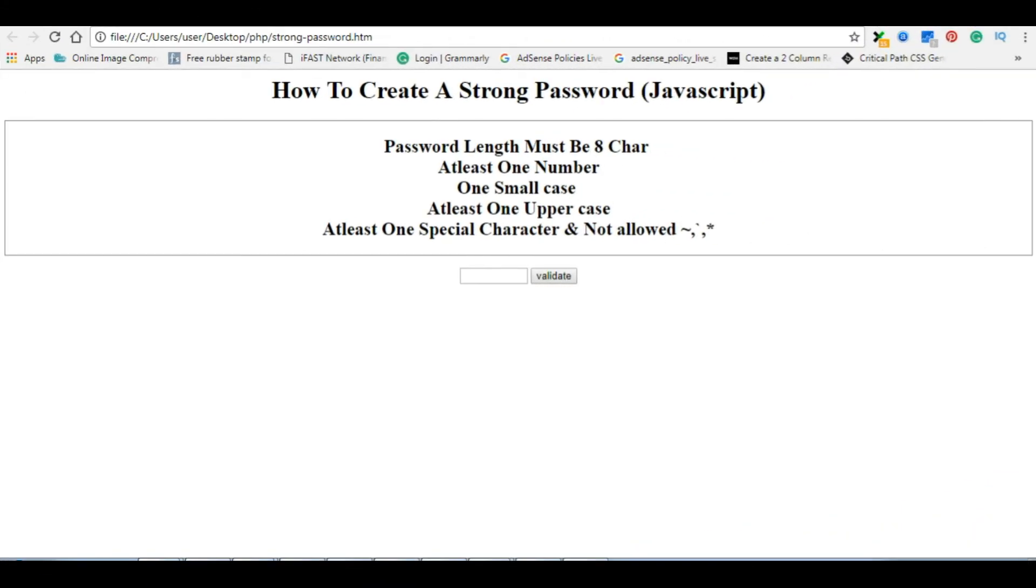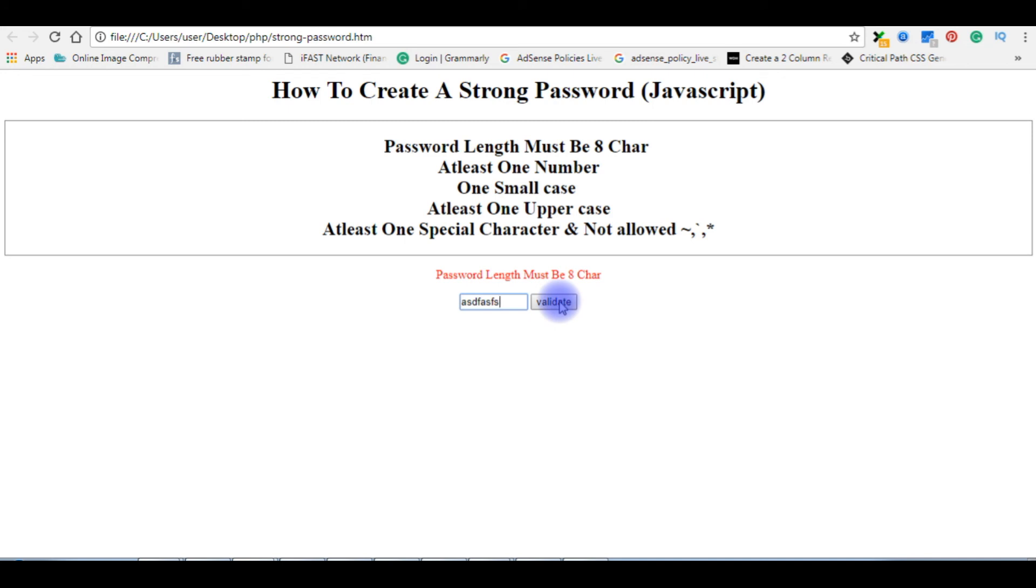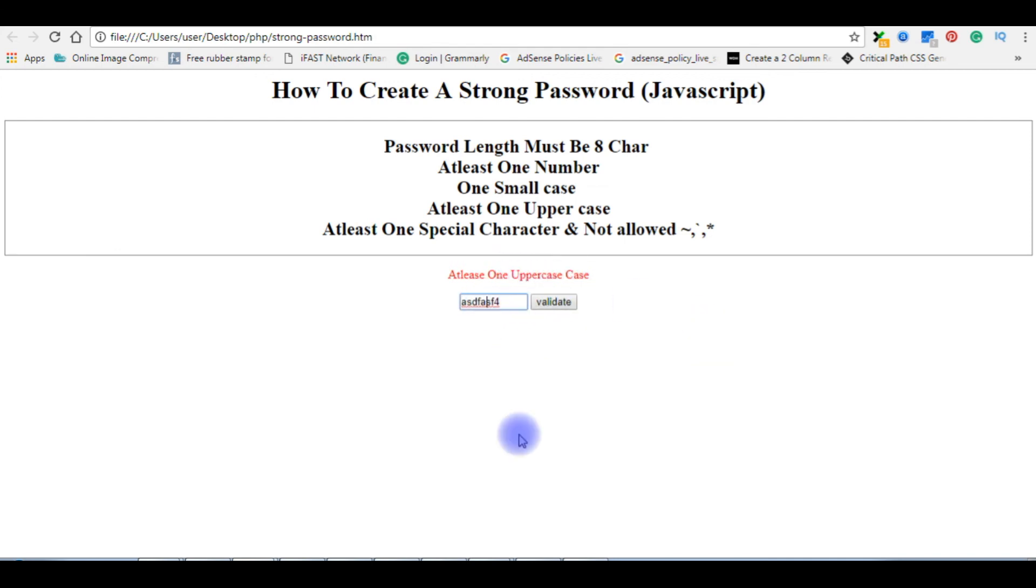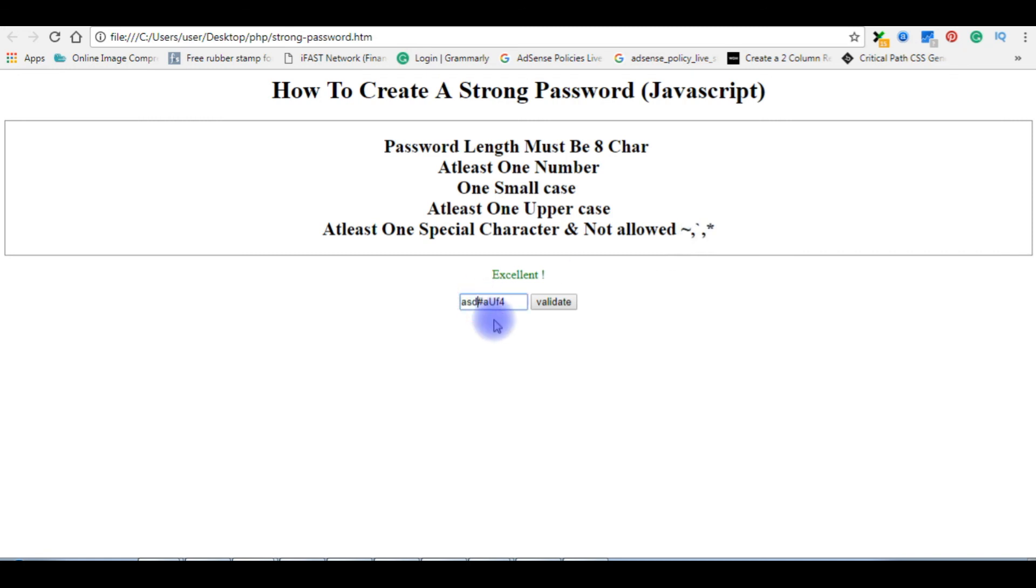I'm reloading the browser. First I'm clicking the button: 'password length must be eight characters'. I'm entering some random values, validate: 'choose at least one number', so I'm choosing 4, validate. 'At least one uppercase', capital U. 'At least one special character and not allowed these symbols', so I'm giving hash, validate: excellent. If I do any symbol from these three, suppose instead of hash I'm giving asterisk, see I'm getting the error 'not allowed these three characters'. Validate: excellent.